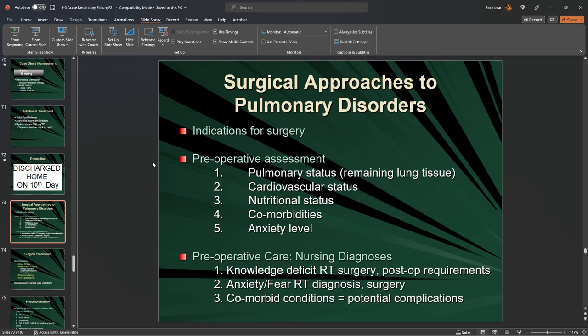Surgical approaches to pulmonary disorders: anytime we're doing a pulmonary surgery, we assess pulmonary status — how much tissue is available, lung compliance, lung efficiency — and cardiovascular status: heart rate, blood pressure, ejection fraction via echo.